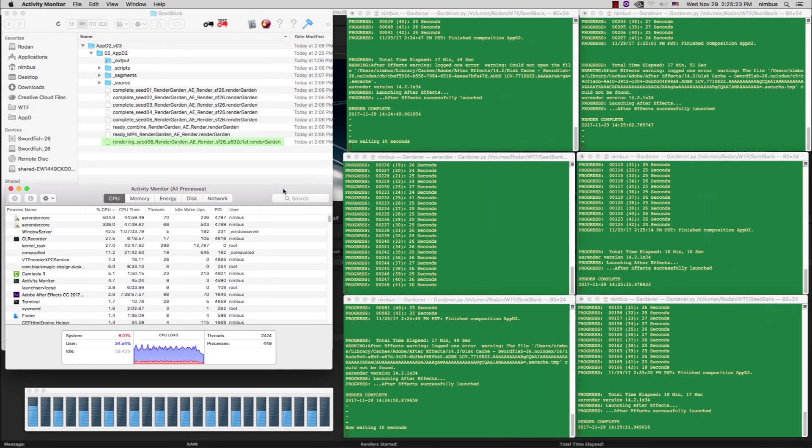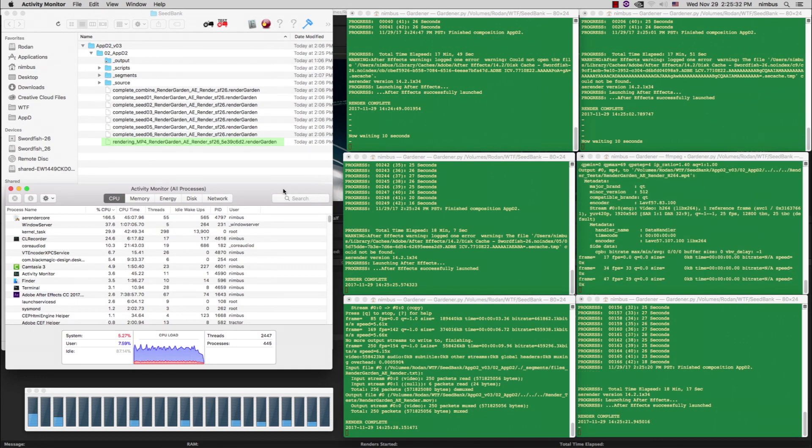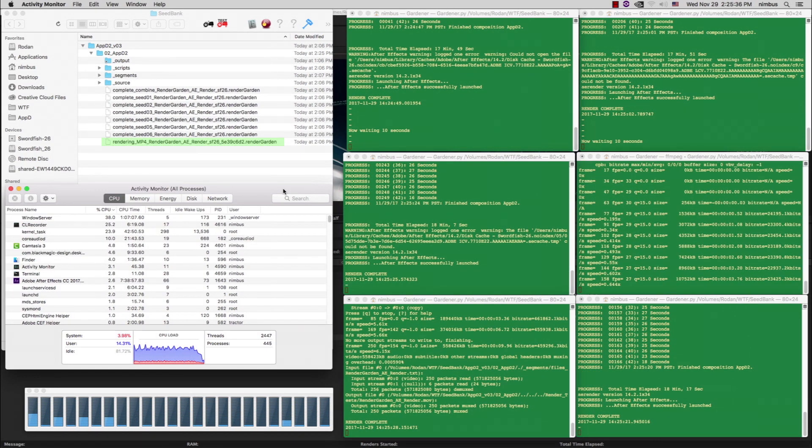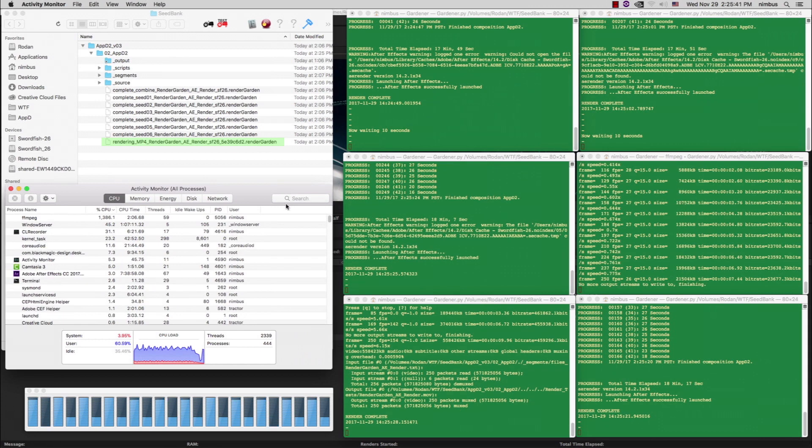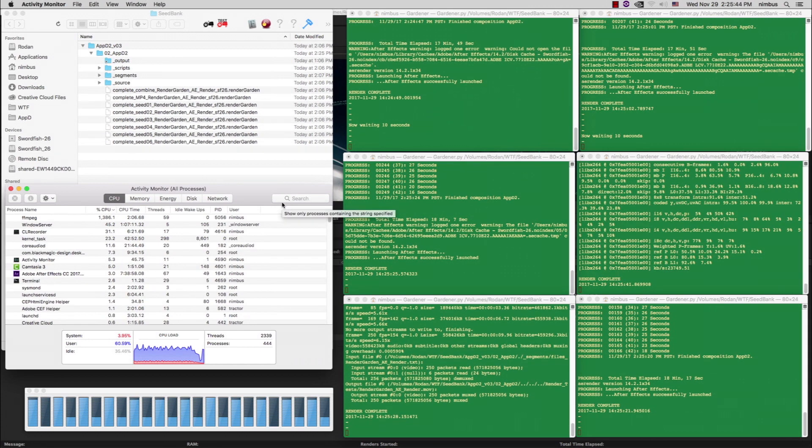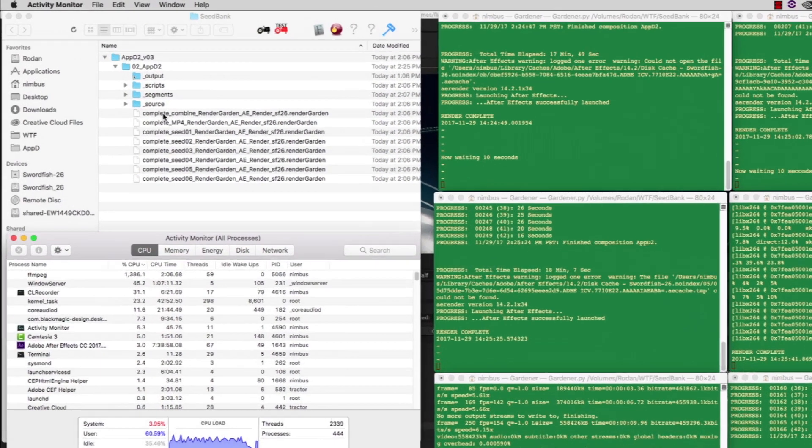Once seed 6 completes, the bottom left gardener picked up the combiner task, and the middle right gardener picked up the MP4 post-render action. Now that everything is complete, the gardeners are all sitting idle, waiting for another seed to be planted.